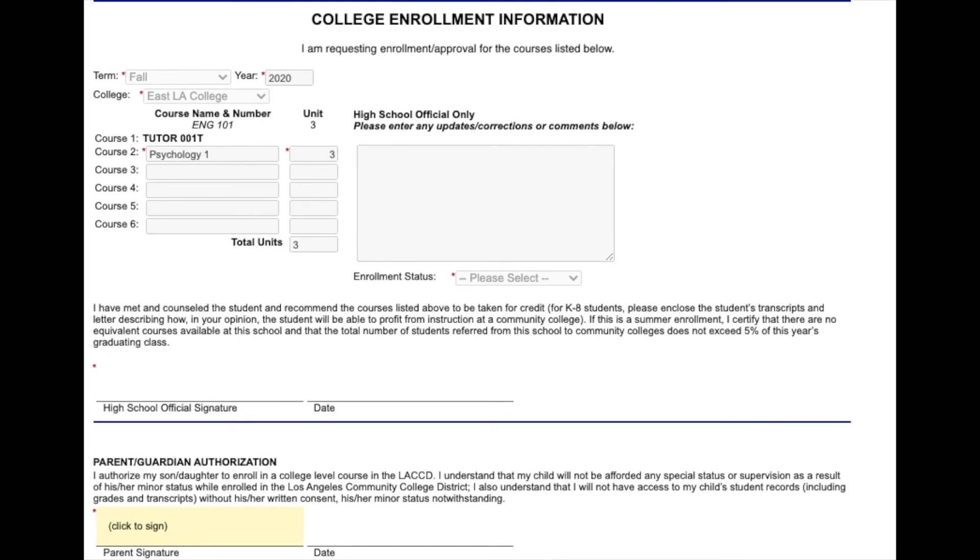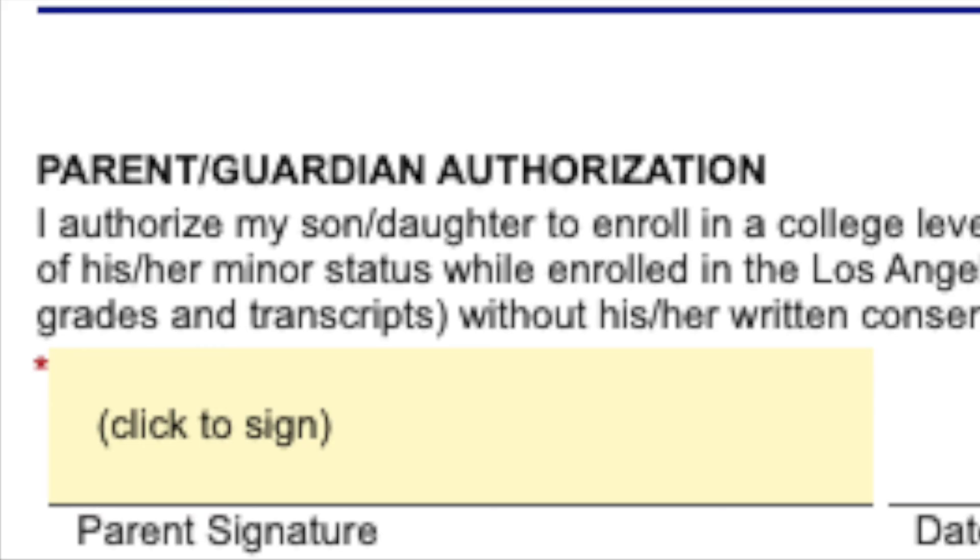Before signing, please ensure that you read the fine print. You will click above parent signature where it says click to sign and a pop-up box will appear.